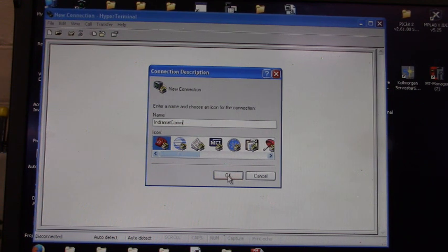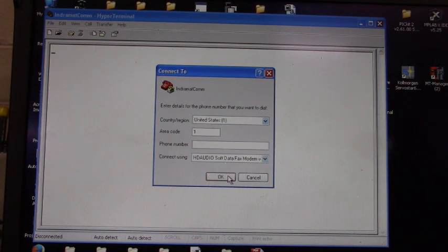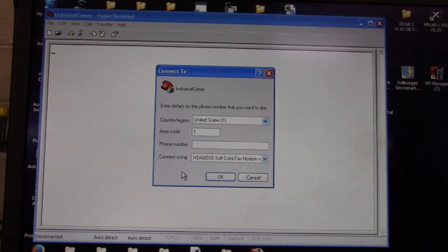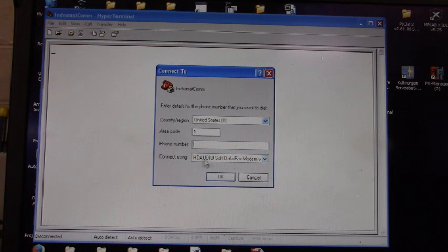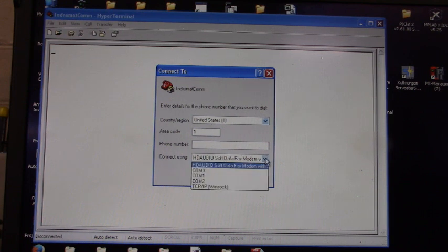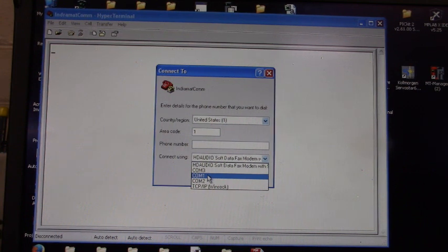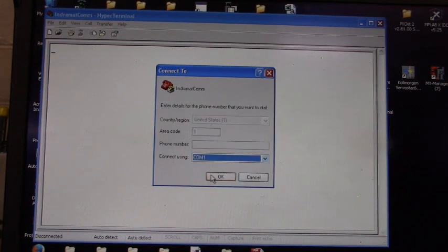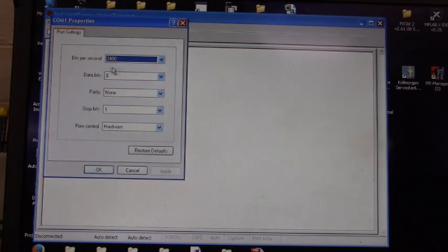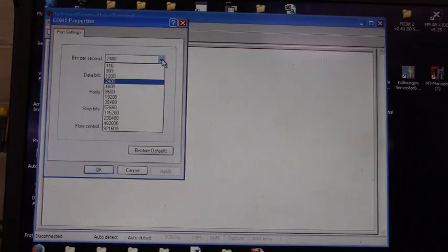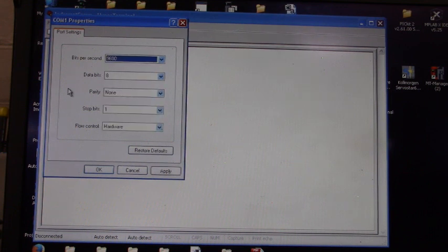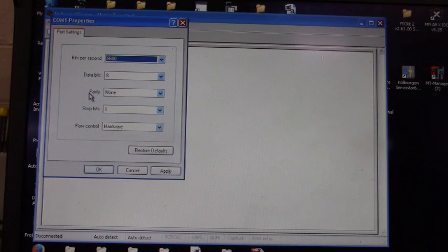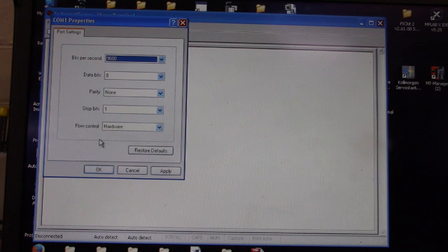Now connect to, we want to go down here to this drop down menu, connect using COM port 1. That's the COM port that we're connected to. Click OK. Bits per second we're going to select 9600, leave the data bits to 8, parity none, stop bit 1, flow control hardware, and we're going to click OK.